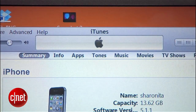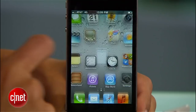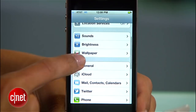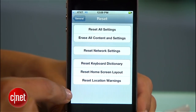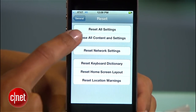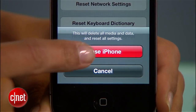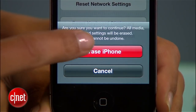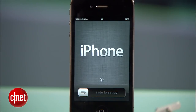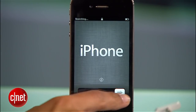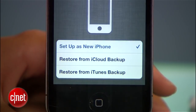When that's done, grab your device and go to Settings, General, Reset, and erase all content and settings. When it restarts, go through the activation steps, but set it up as a new device.